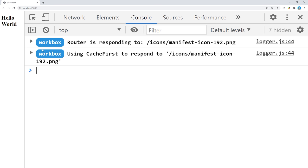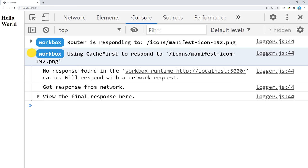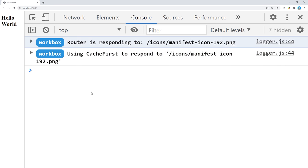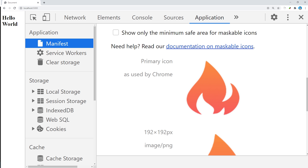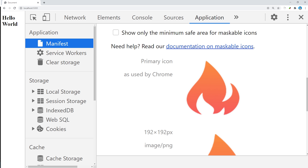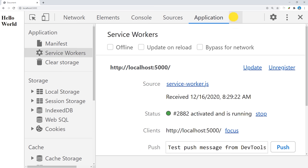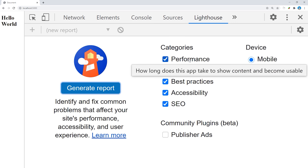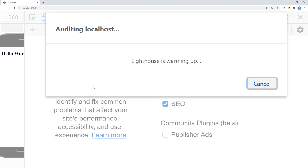Once there, hit Ctrl-Shift-J to open up the Chrome DevTools. Let's start by going to the application tab and making sure that we have all of the icons appearing in our manifest. That looks good. Now let's check out the service worker and make sure that it's up and running. That looks good as well.